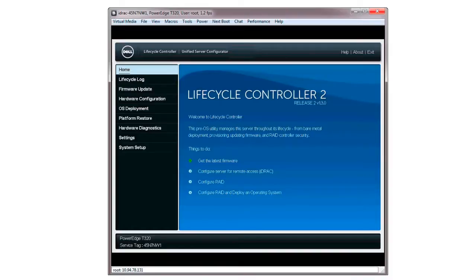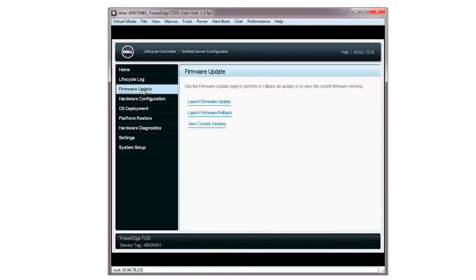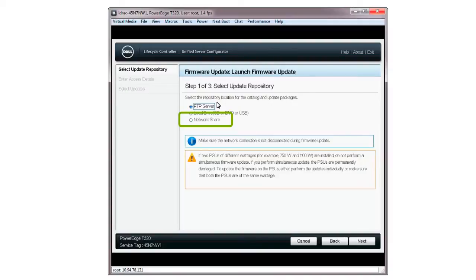Launch the Lifecycle Controller and click Firmware Update. On the Firmware Update screen, click Launch Firmware Update. Select Network Share as the repository location and then click Next.